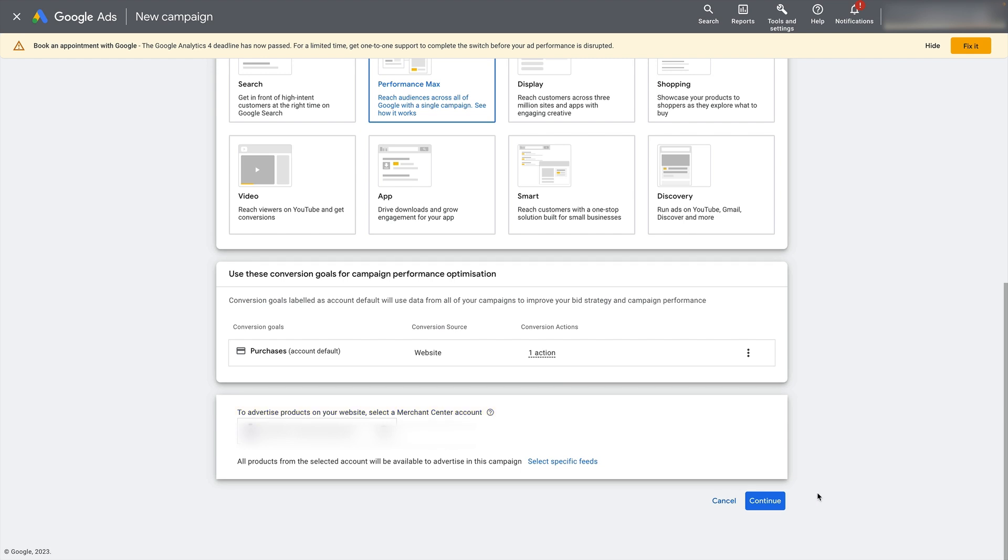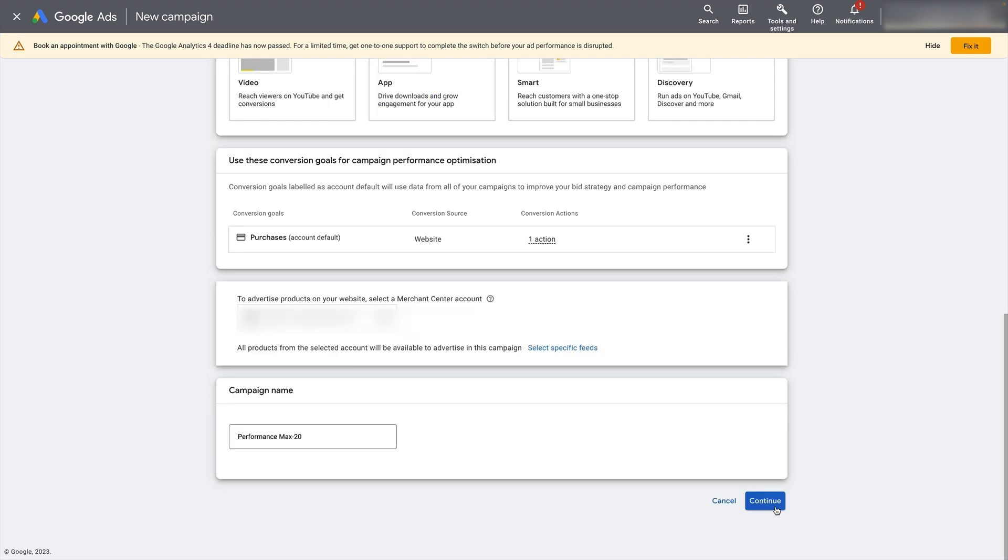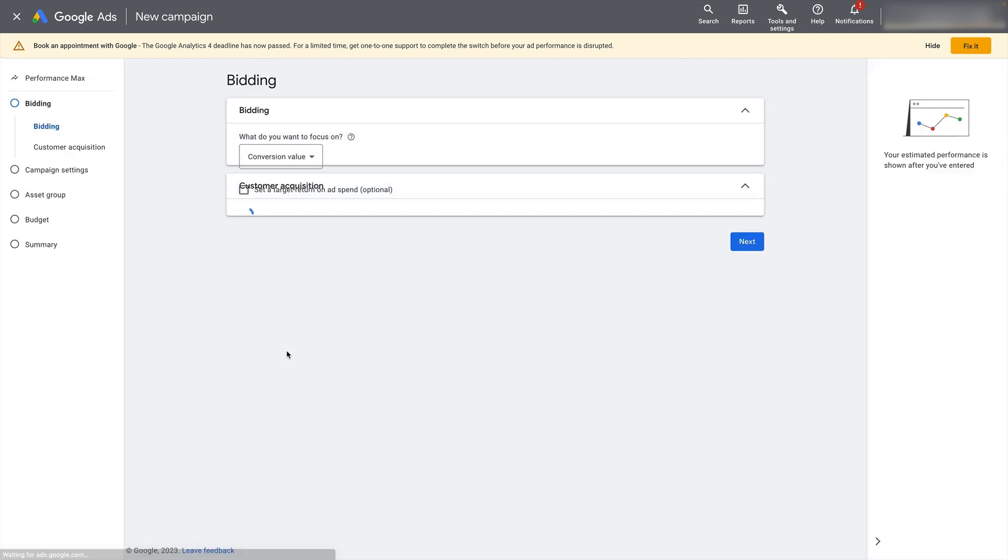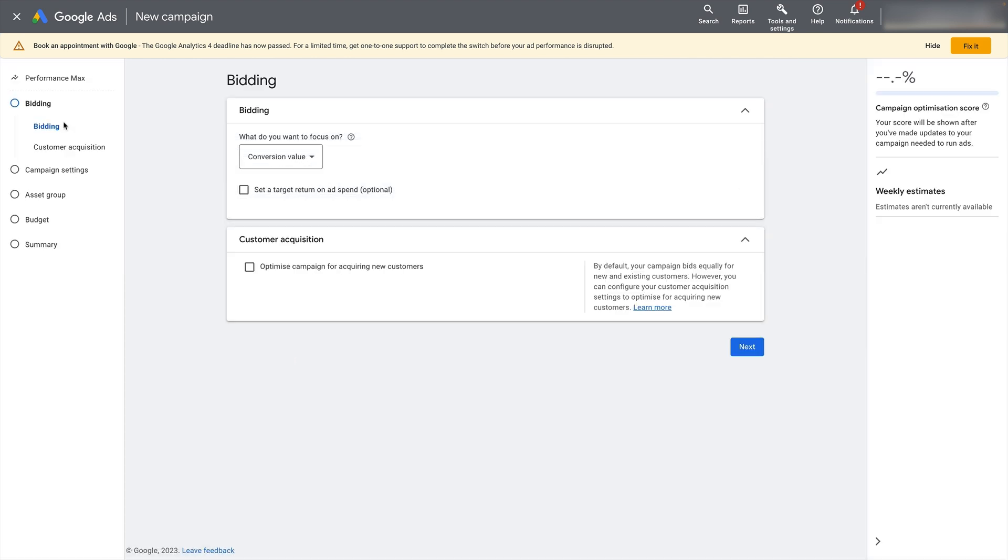So once that is all clicked up correctly, simply click continue and give your campaign name something sensible. I'm just going to leave it as the default there because we're just doing this as an example. It's going to ask if you want to create a new campaign or finish a save draft. I had a few drafts from before, but we're going to start a new one here. And then now we're into the main campaign setup flow.